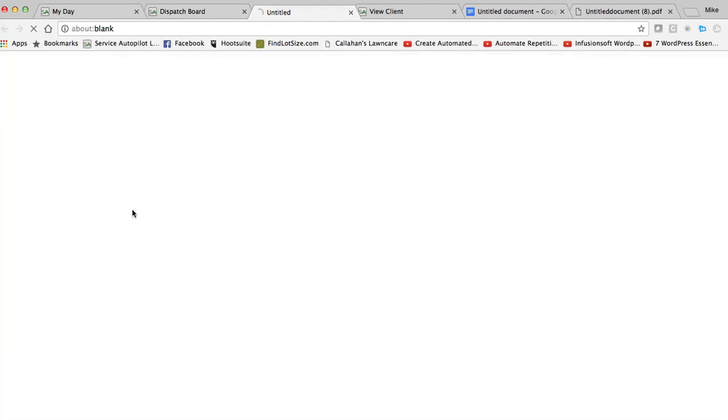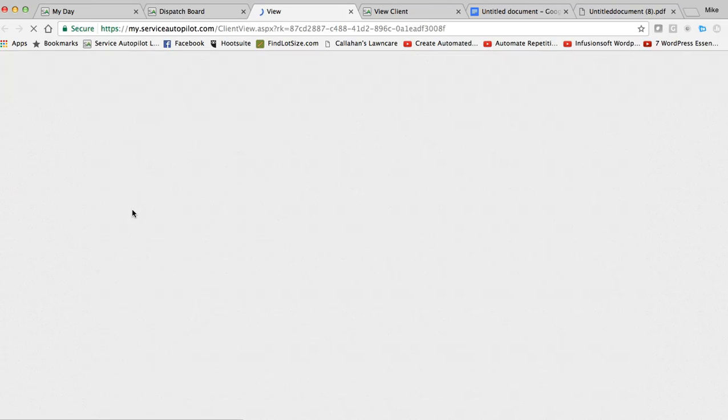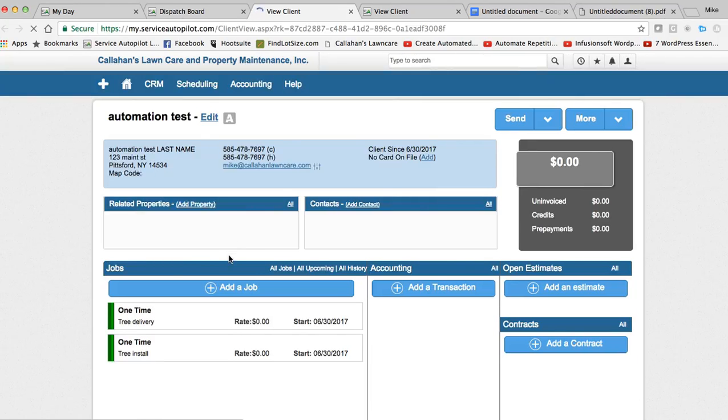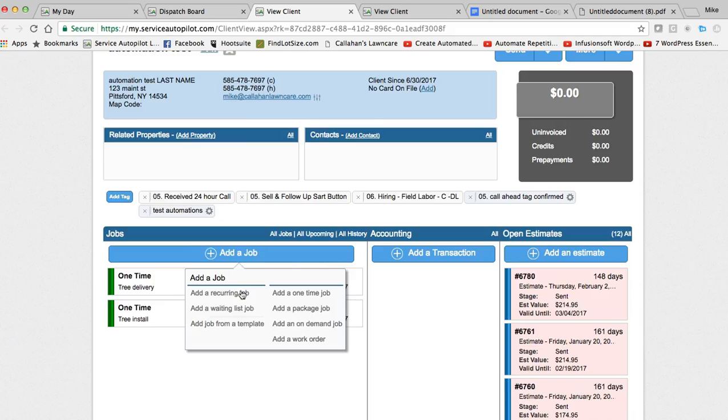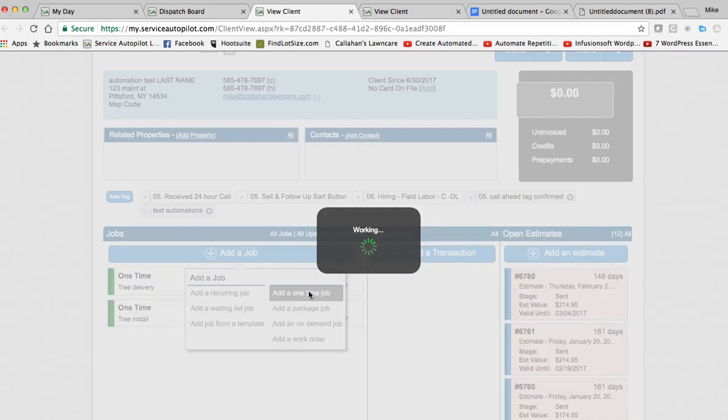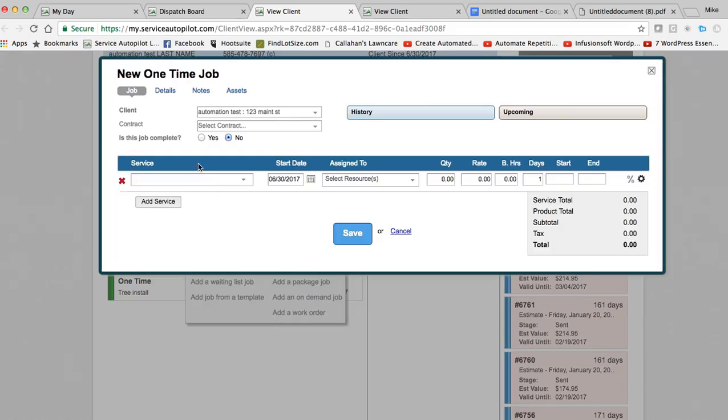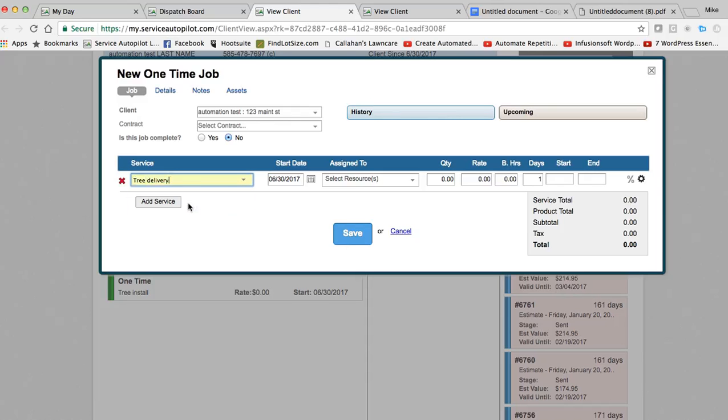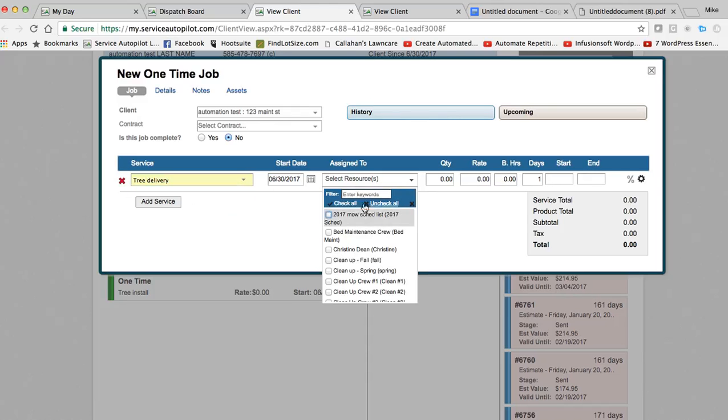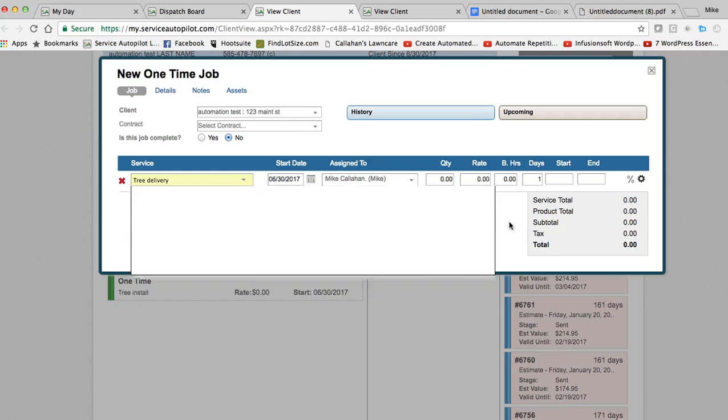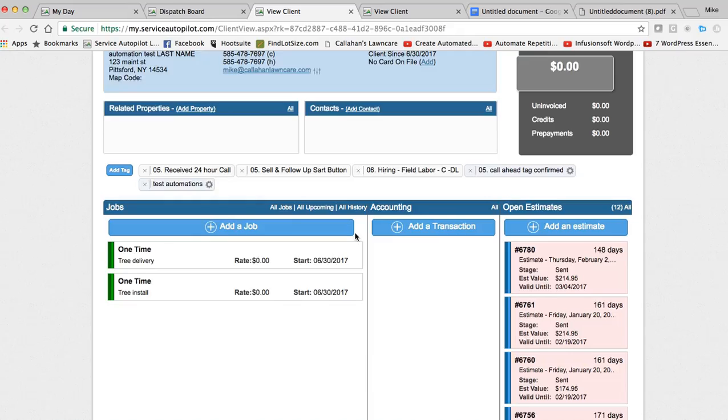I'm going to go here and click on this client. We are going to add a job. One-time job. Tree delivery. Dispatch today. And it is going to be assigned to me. And we are going to save that.